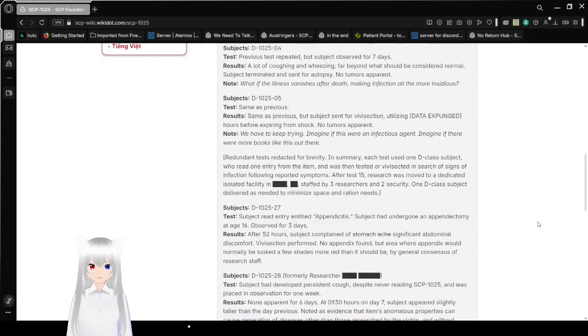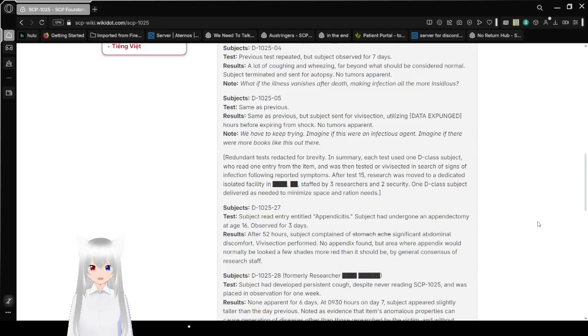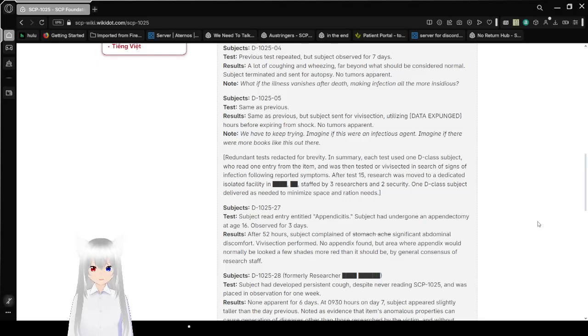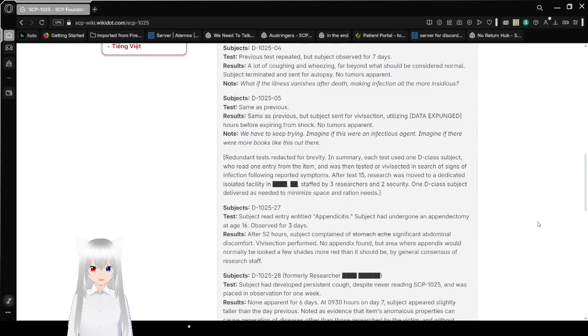Subject 10-25-04. Previous test repeated but observed for seven days. Results: A lot of coughing and wheezing, far beyond what should be considered normal. Subject terminated and sent for autopsy. No tumors apparent. Note: What if the illness vanishes after death, making infection all the more insidious?